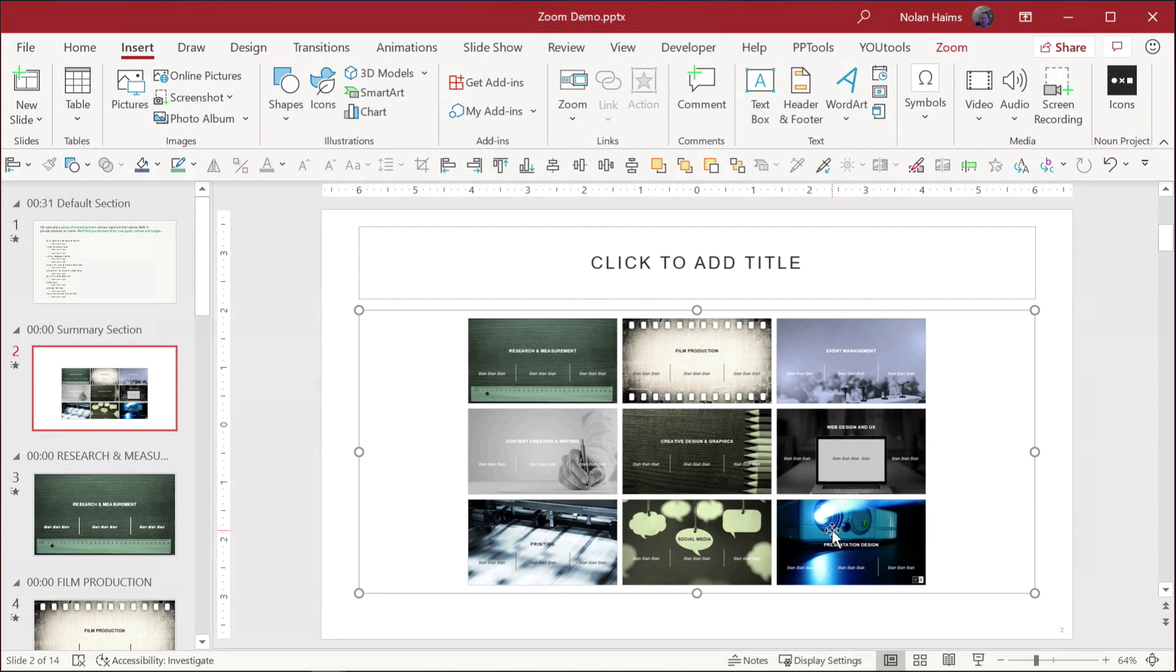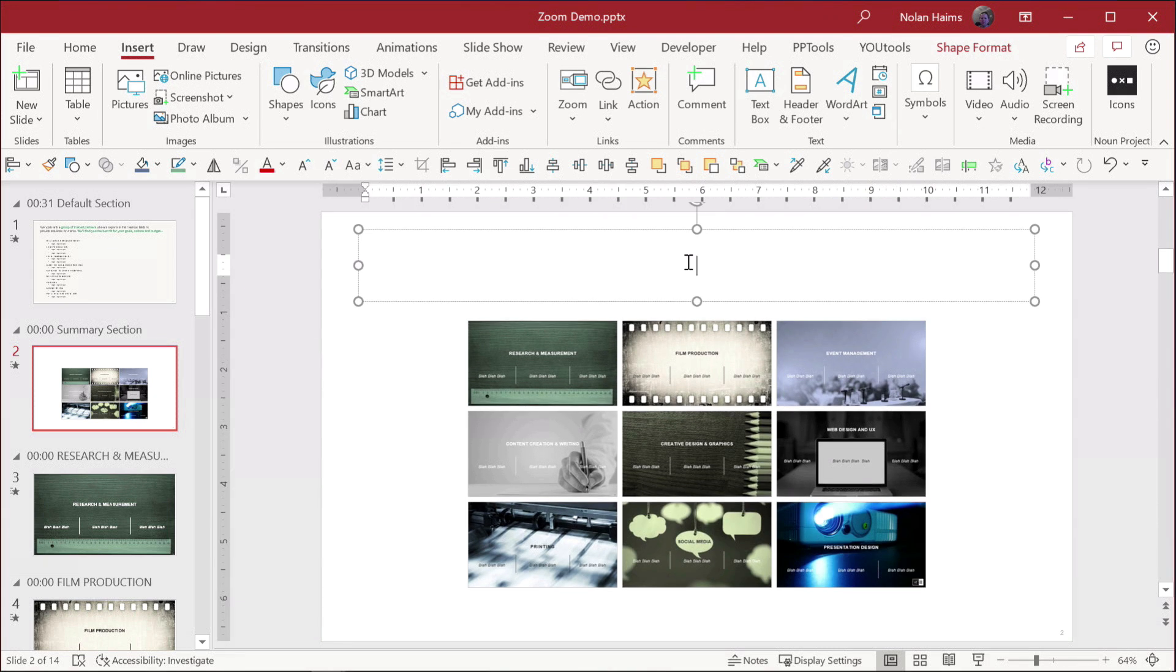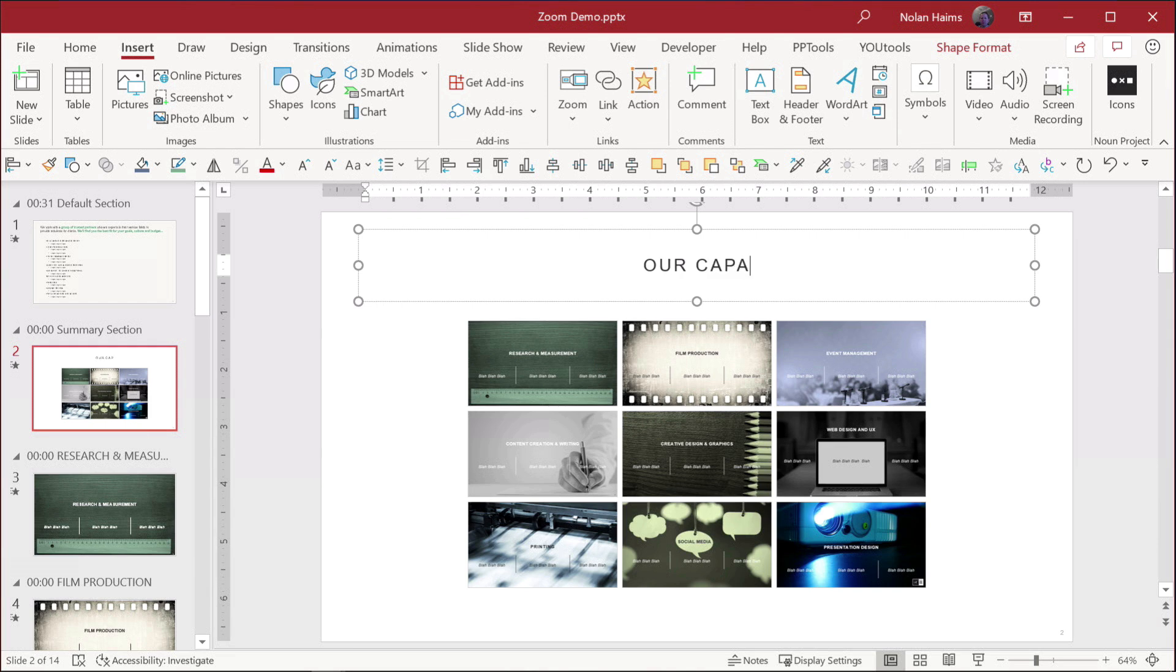you get this nice little grid, and you can change this. This is just the default of all of your slides, the actual thumbnails. And we can say, oops, our capabilities.